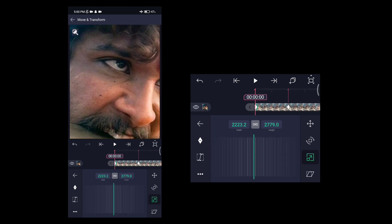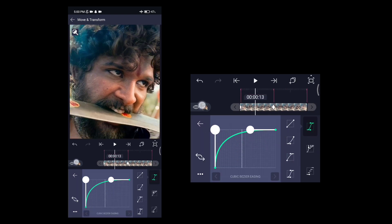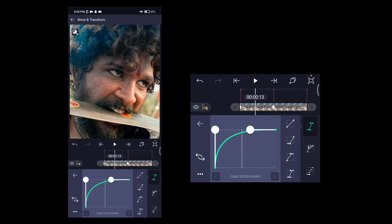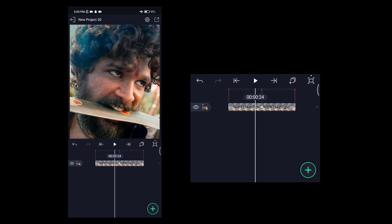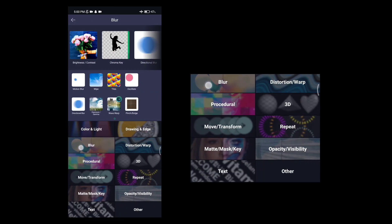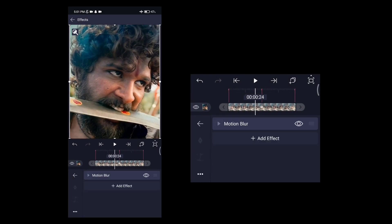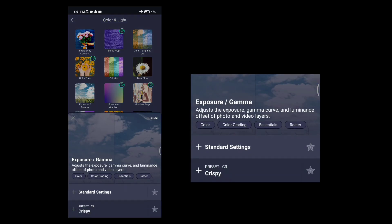Now it's time to set the center life. We set the effects and add effects — blur in motion blur. Over here we set the effect of color and light, the exposure, and the armor.